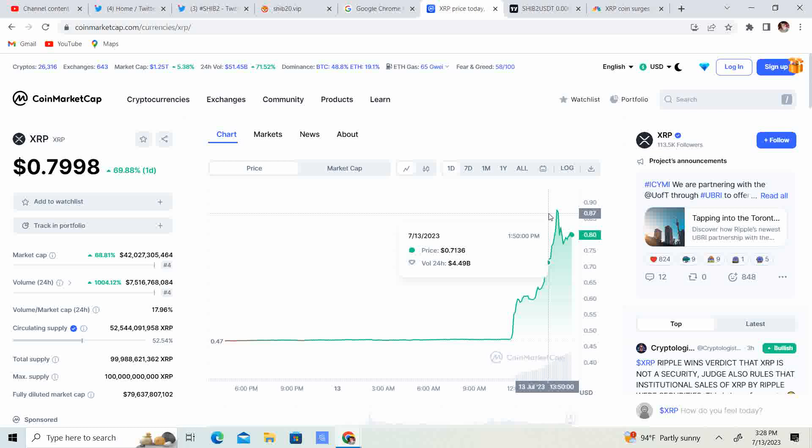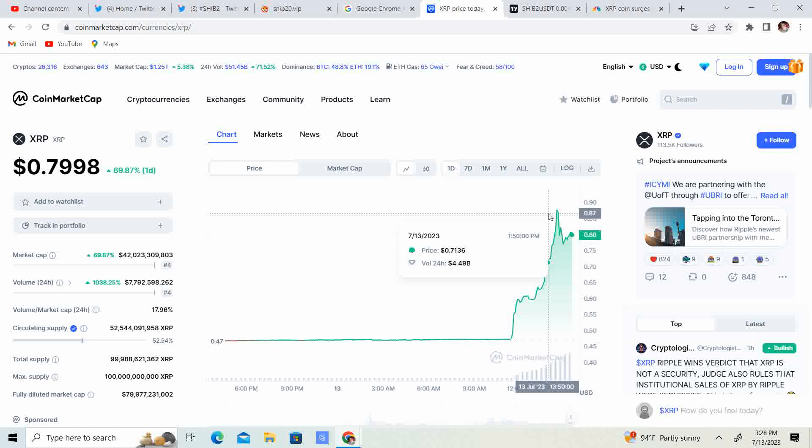The judge has declared XRP not a security for the retail side of things. And now people are saying when Coinbase, so I think when Coinbase hits, that is going to push it even further. I'm hoping they do it before the weekend, because if they do it before the weekend, that will definitely push us over a dollar.